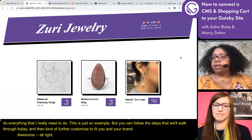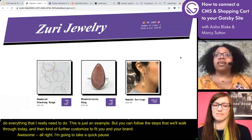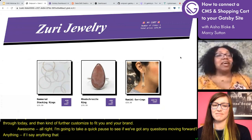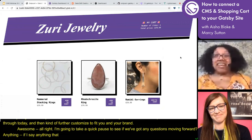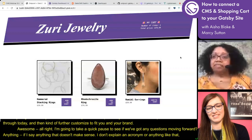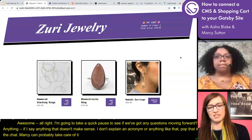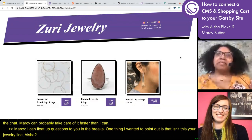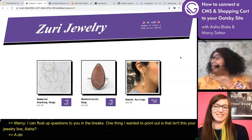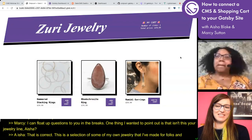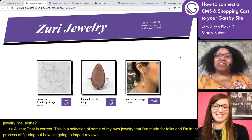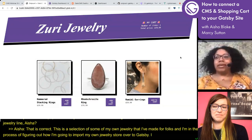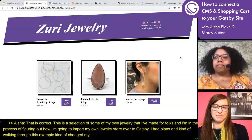I'm going to take a quick pause to see if we've got any questions. If I say anything that doesn't make sense or forget to explain an acronym, please pop that into the chat. One thing I wanted to point out — isn't this your jewelry line, Aisha? That is correct. This is a selection from some of my own jewelry that I've made. I'm actually in the process of figuring out how I'm going to port my own jewelry store over to Gatsby. Walking through this example changed my mind — I'm now on board with Snipcart and DatoCMS.